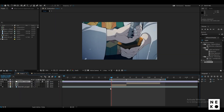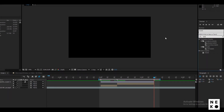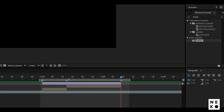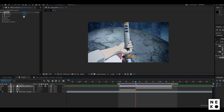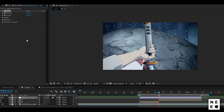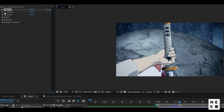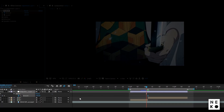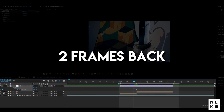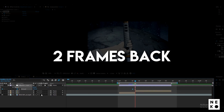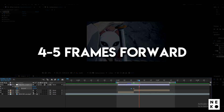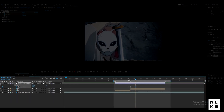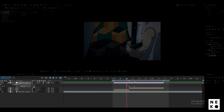First, we will create an adjustment layer above our clips and we will add Twitch to it. Now change the speed to 100 and click on the stopwatch next to the amount. Press U on your keyboard to sync all the keyframes. Go two frames back from your beat and create a keyframe, then go four to five frames forward from the beat and add one more keyframe. Make sure to change the values of the first and the last keyframe to zero.